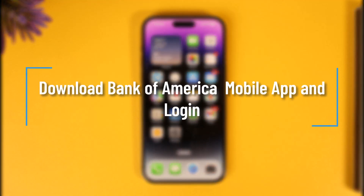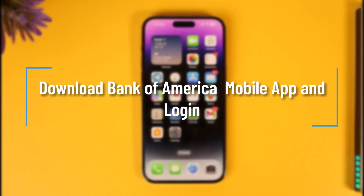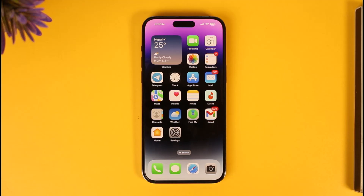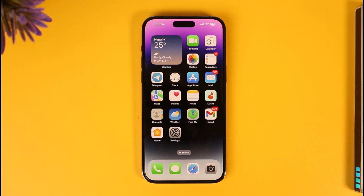How to download the Bank of America mobile banking app and login. Hi everyone, welcome back to our channel. In today's video, I'll simply guide you through the steps on how you can download the Bank of America mobile banking application as well as login to your account. Make sure to watch the video till the very end.